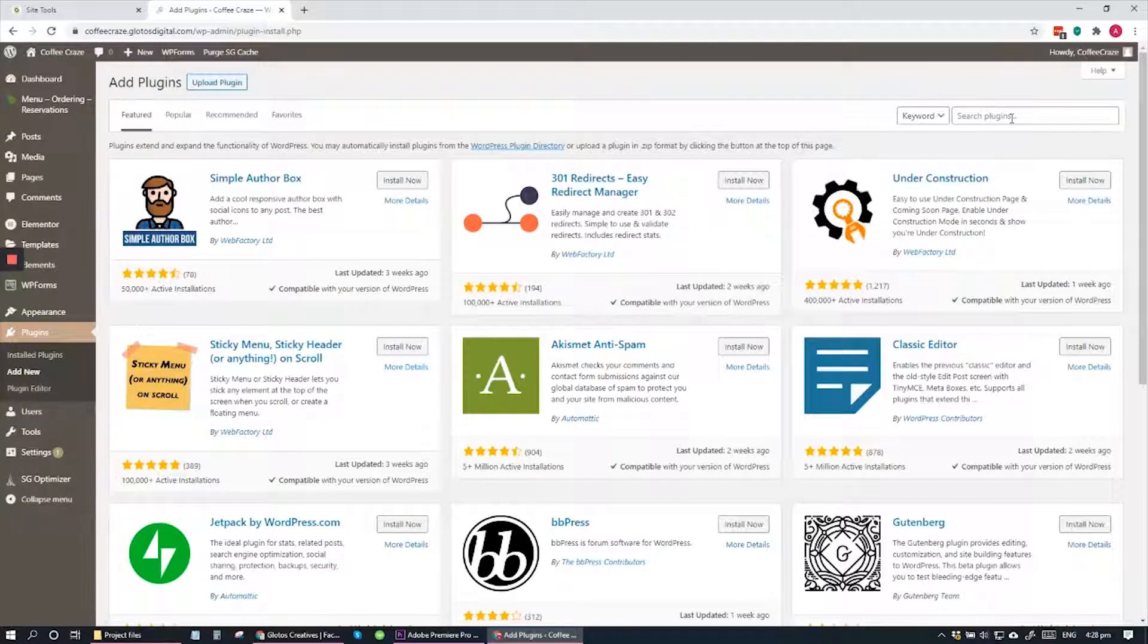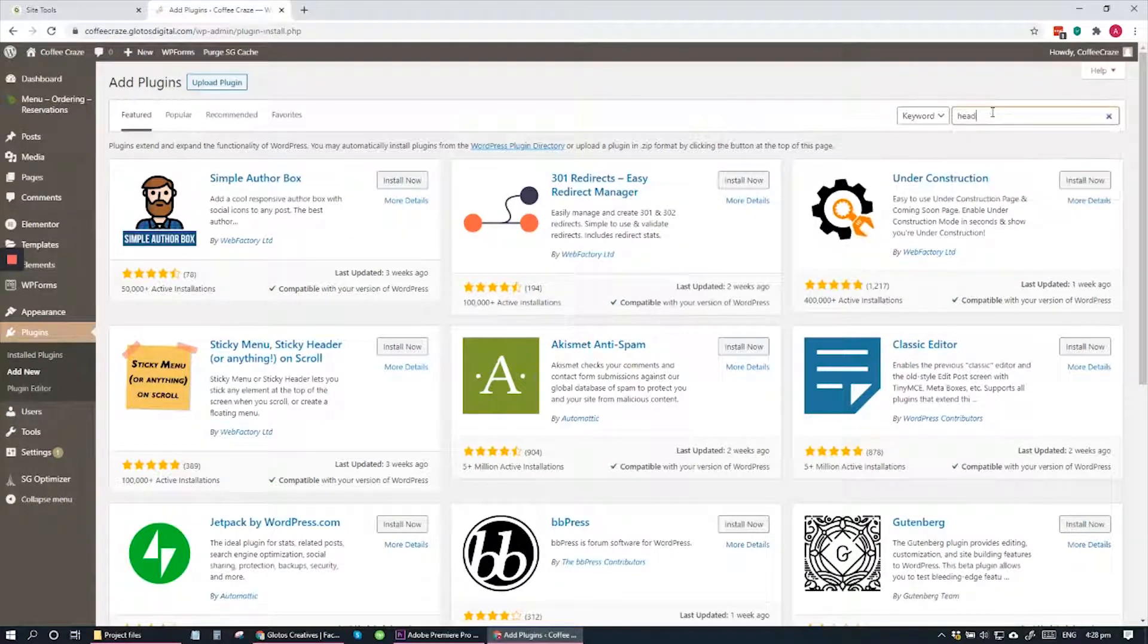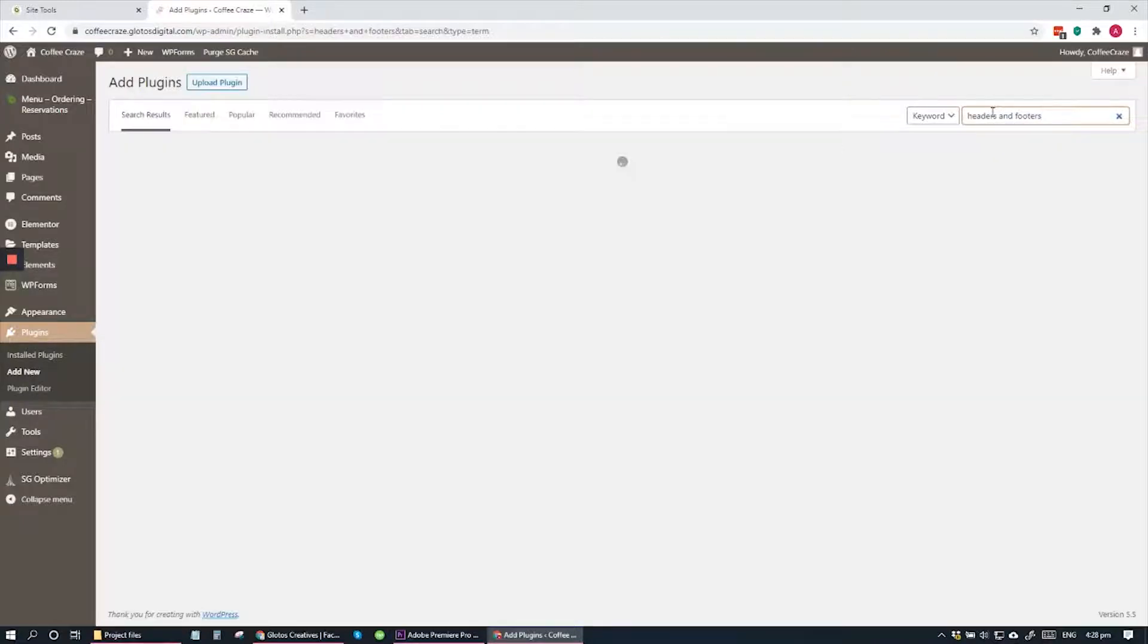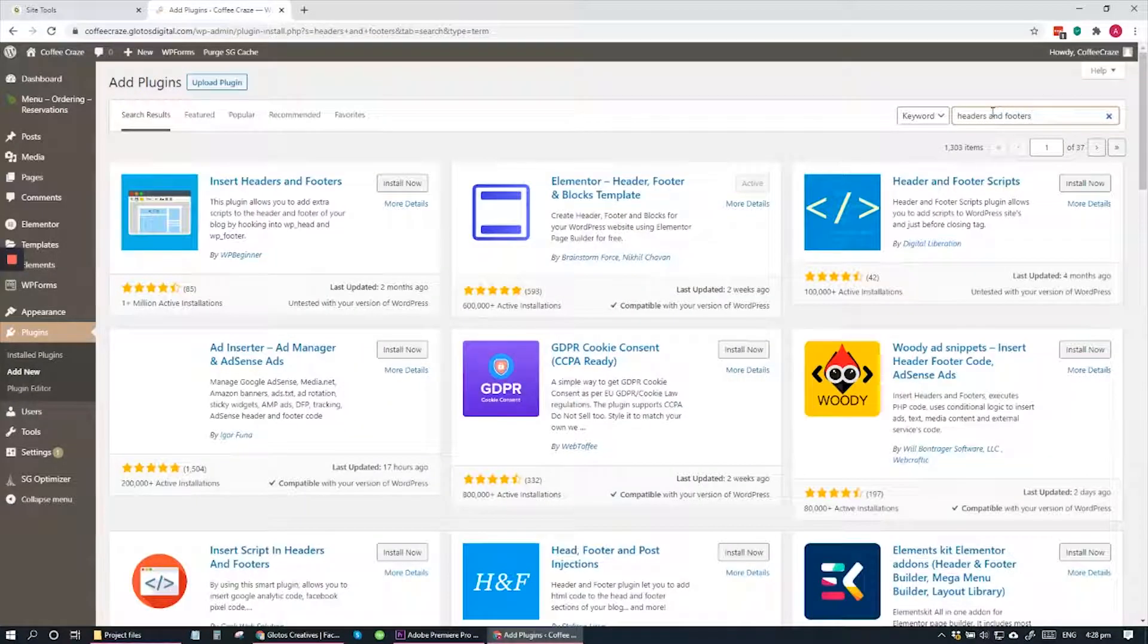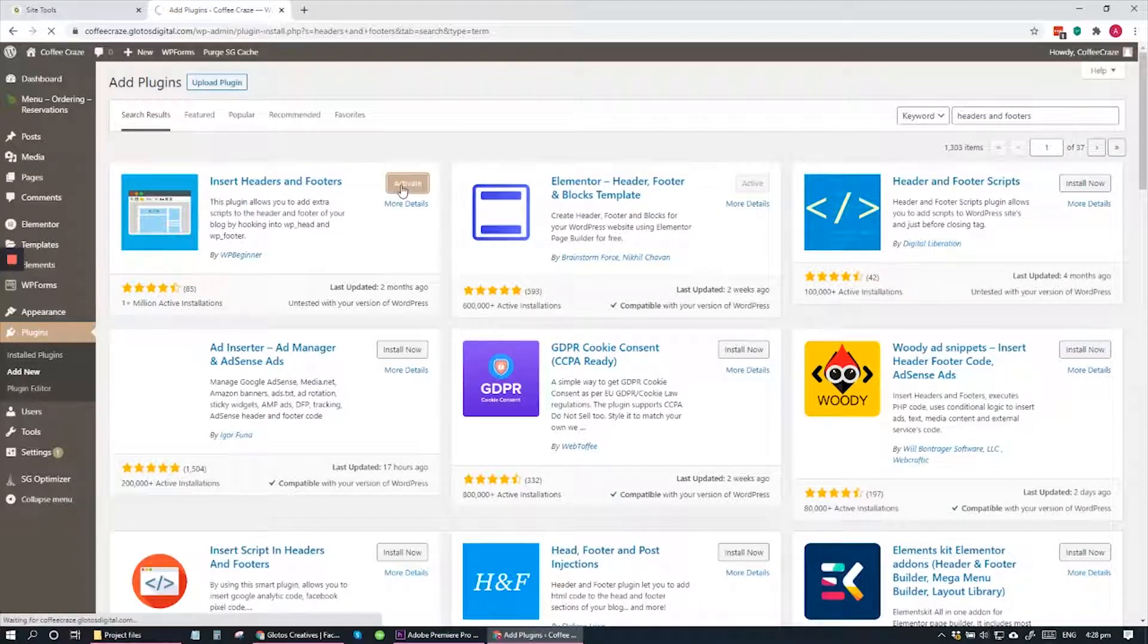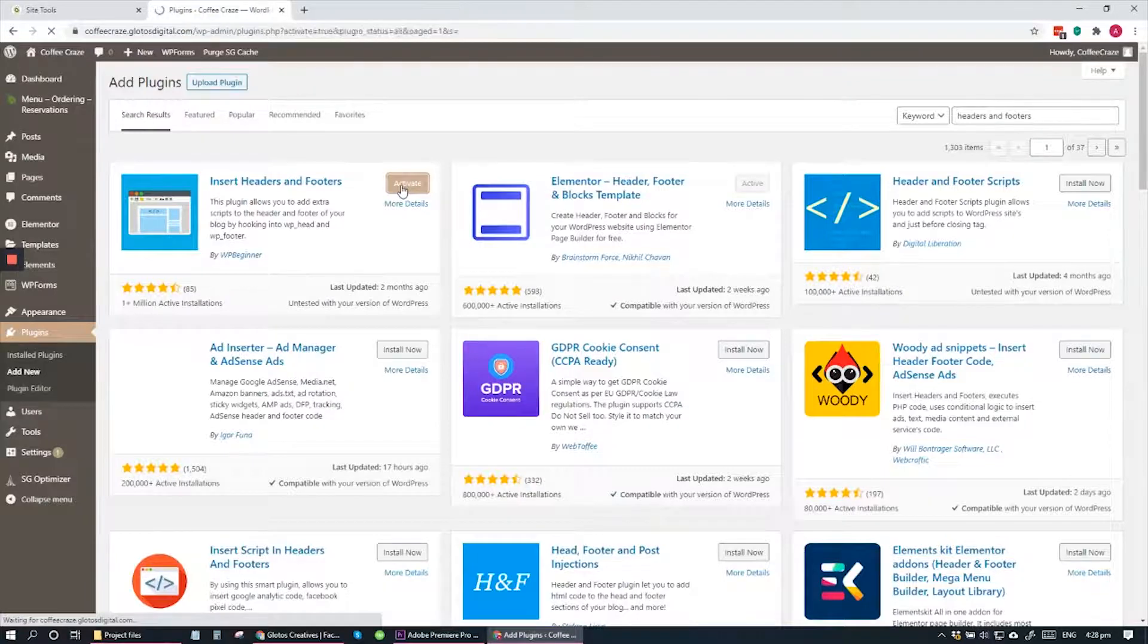This is a free plugin that you can use to add custom code to your WordPress website. Click Install and click Activate to activate this plugin.